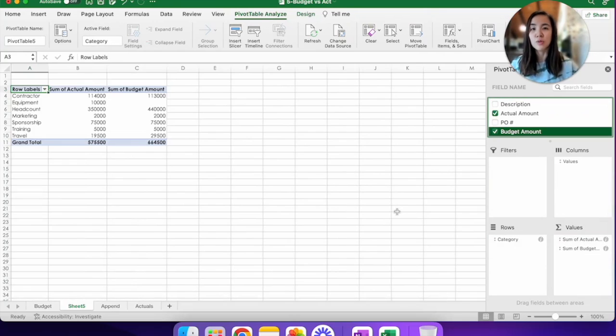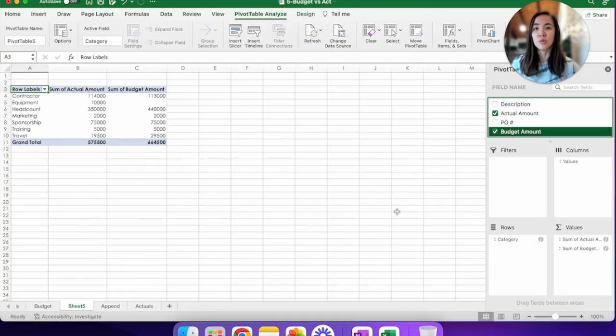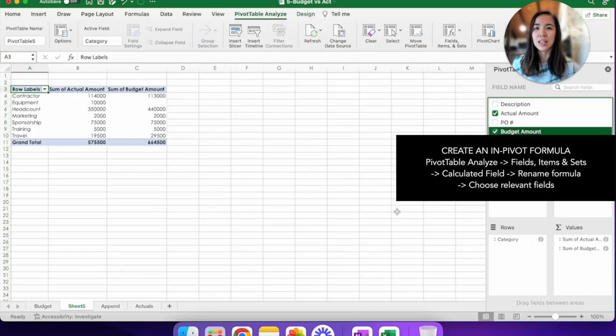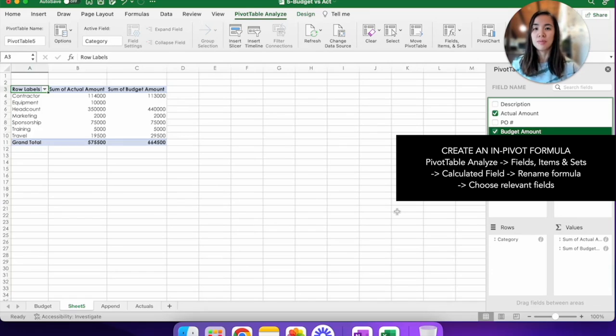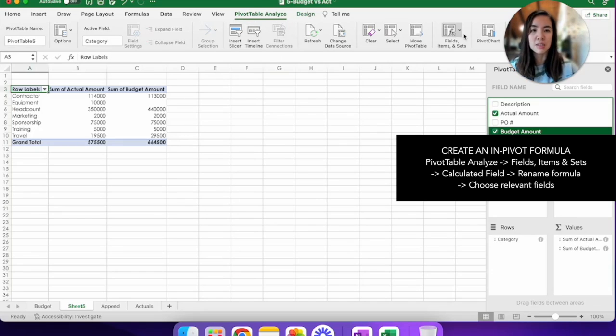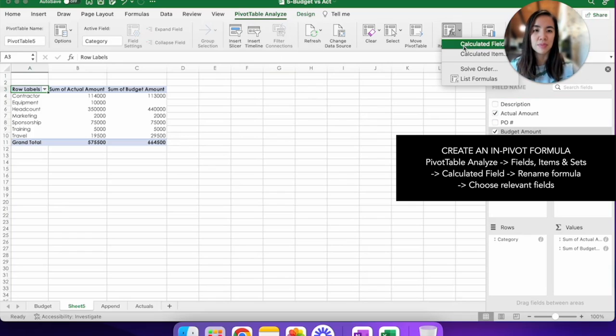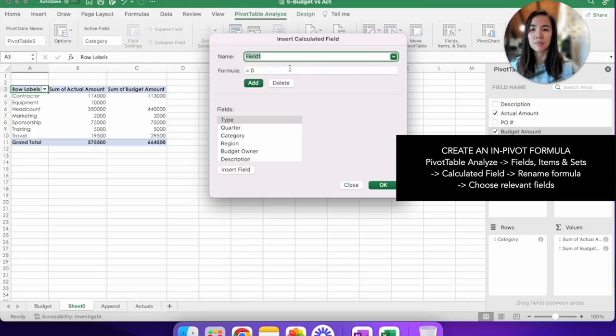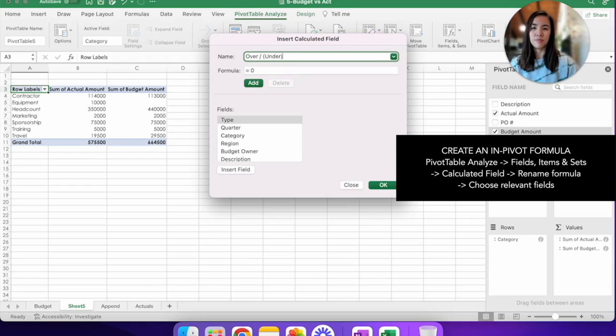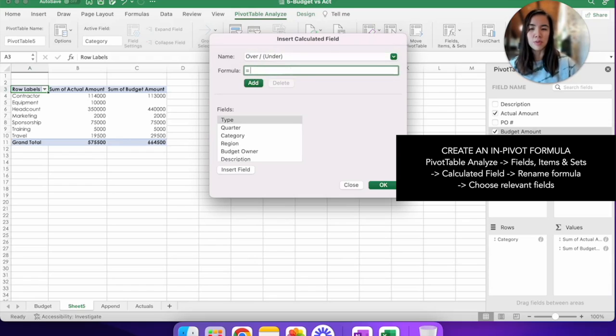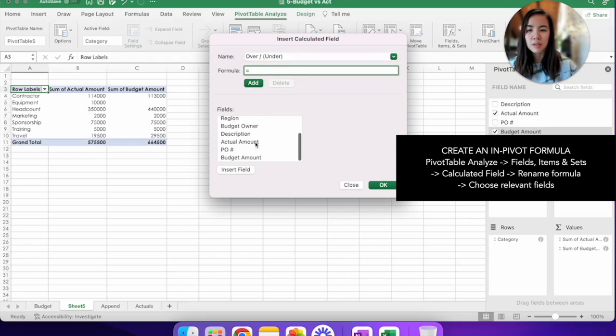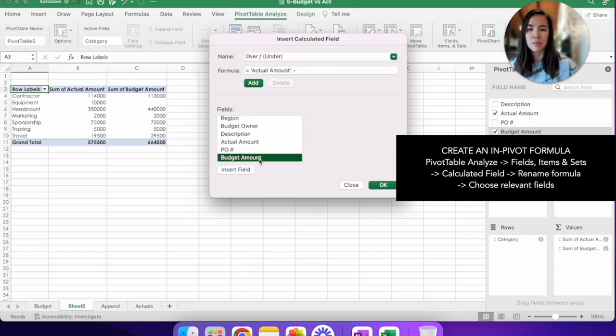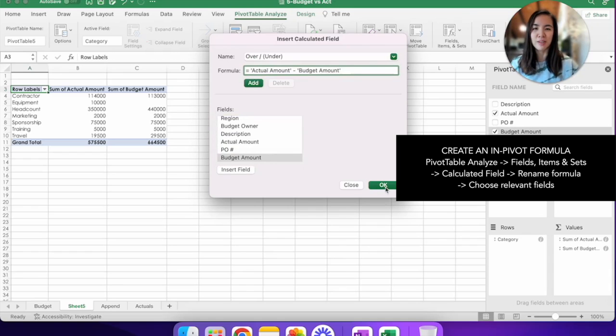So we're not done. We still have to calculate the variance which means we have to do a subtraction from actual to budget. And to keep our Excel hygiene clean, let's do that with a calculated field formula. So go up here to pivot table analyze. Click on fields, items, and sets, choose calculated field. Let's name the formula over under. Delete the zero from the formula. Find the actual amount minus budget amount. Hit OK.